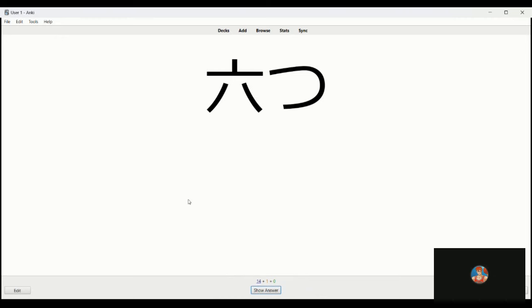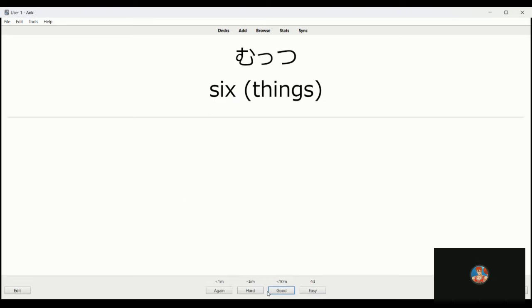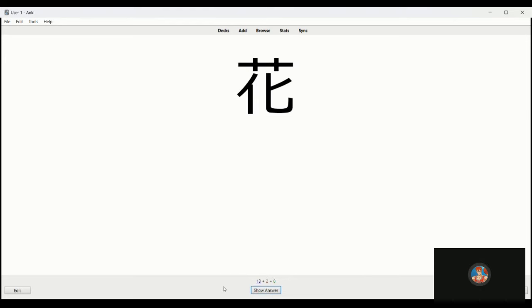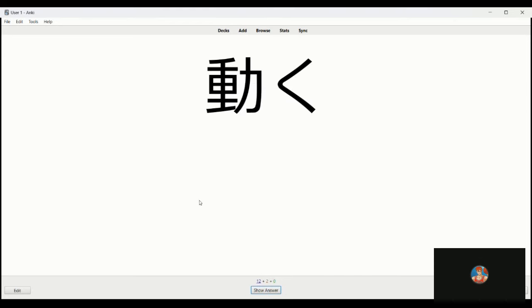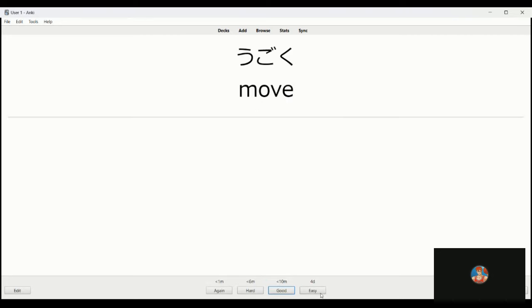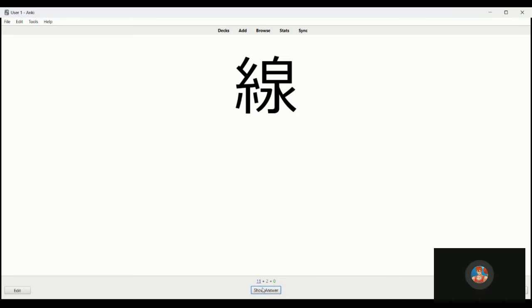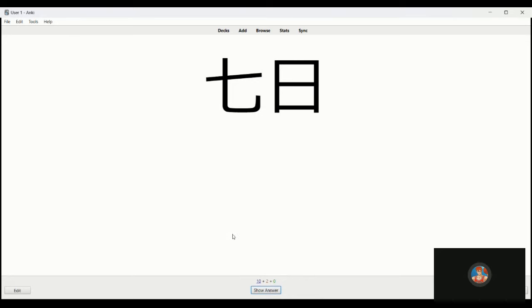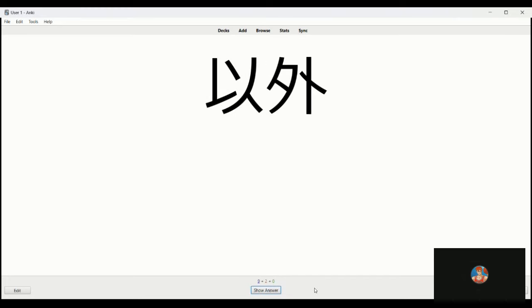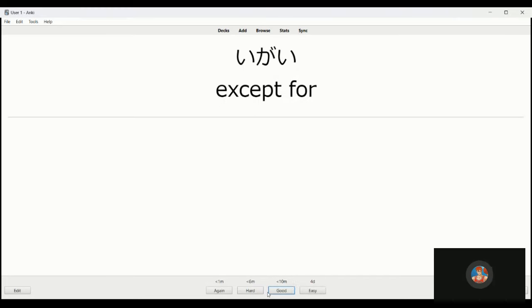Yottsu is five things. Oh muttsu, sorry, six things. What am I talking about, I knew it was six. I was trying to figure out the first and I missed both. So again, hana, flower. Ugoku, move. Sen, line. Nanoka is seven days.